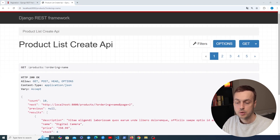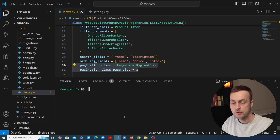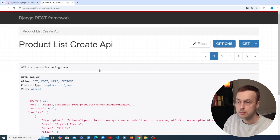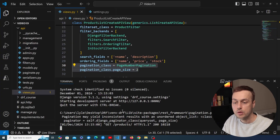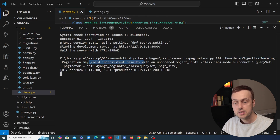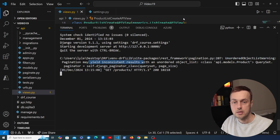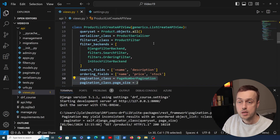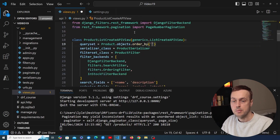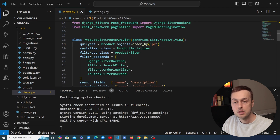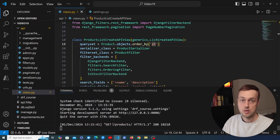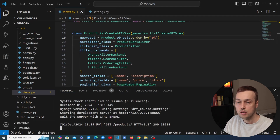I want to highlight a small problem. Restarting the Django development server and removing the ordering from the URL, we see an 'UnorderedObjectListWarning: Pagination may yield inconsistent results with an unordered object list.' We can remove that by adding an order_by to the queryset — on the Product.objects.all() statement, add order_by with the primary key. That prevents this warning, and refreshing the page we get back the products without the error.